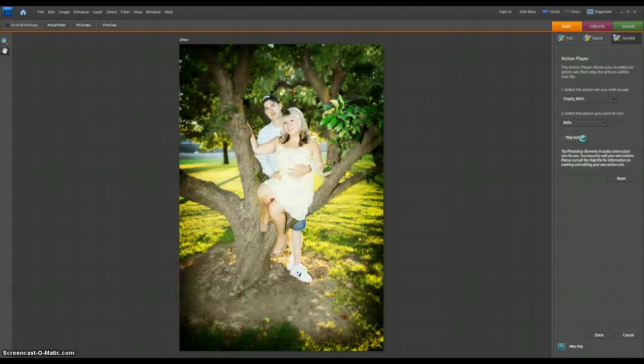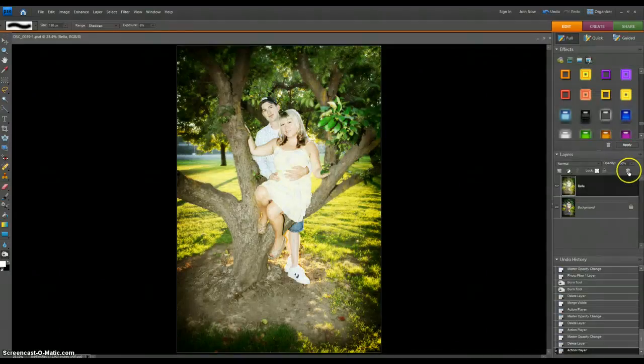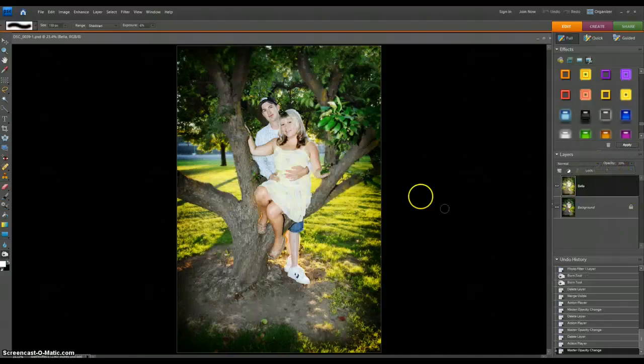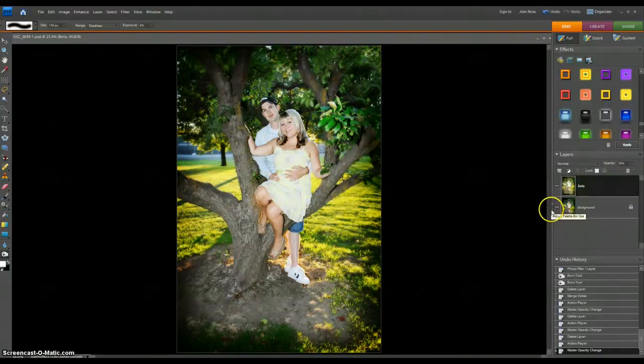And so I would go in and adjust my layer or what have you, and might paint some of this off or whatever. But let's just say I was gonna save it just like this.